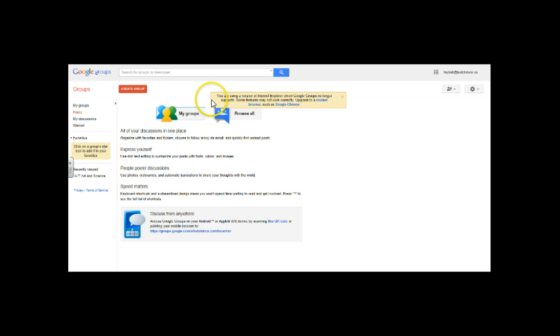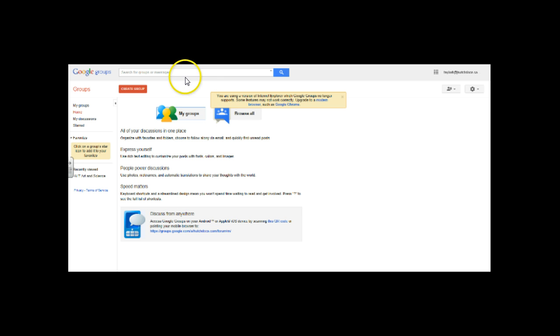It comes right up with you are using a version of Internet Explorer with Google groups. They don't support Google because Microsoft owns Internet Explorer. So probably shouldn't use Internet Explorer with Google products, which is interesting because all of our PCs have Internet Explorer on them yet we're a Google Apps for Education district now. So we're working to push Chrome out on a lot of those. So anyway I would use Mozilla Firefox or I would use Chrome when working in Google Apps for Ed and Hutchdocs.